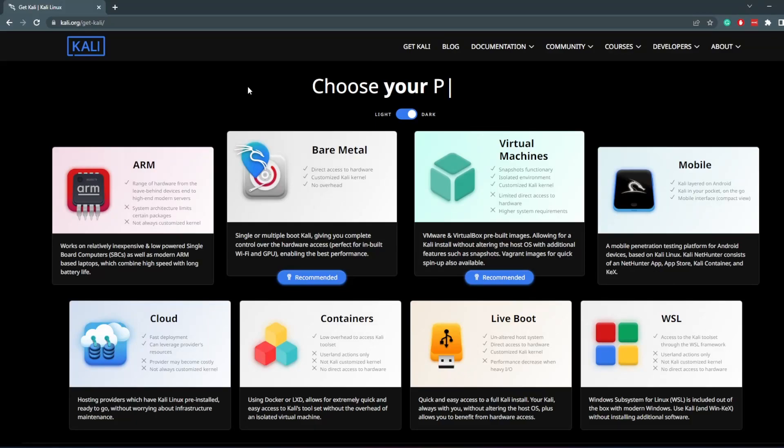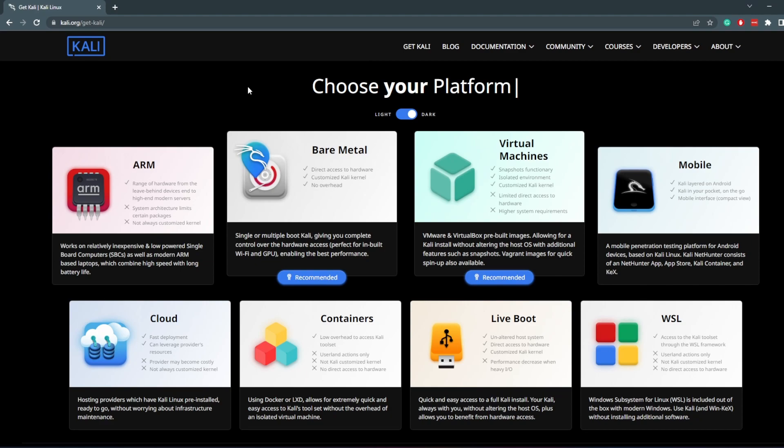Hey guys, welcome back to the Homelab series. It's been a while, but we are back and we shall continue. In this video, what we're going to do is install Kali Linux. Kali Linux is going to be our main hacking OS, and so that's what we're going to do first.